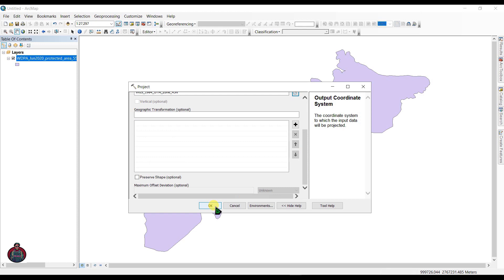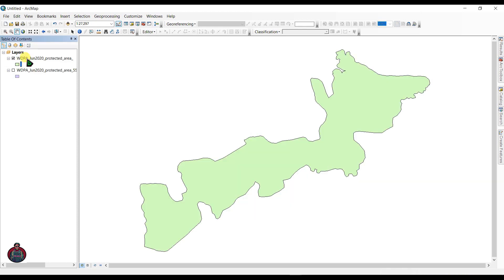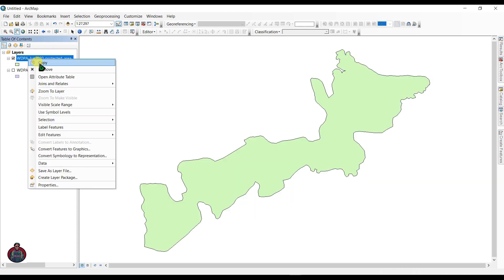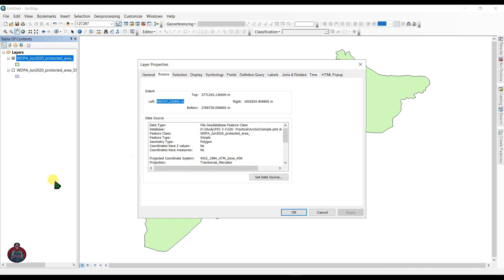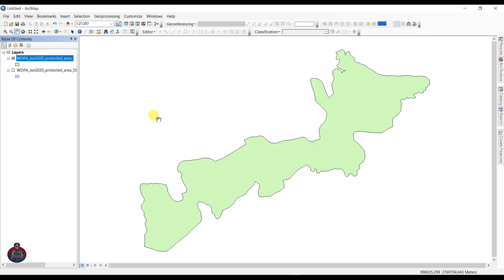In this file we have changed our coordination. Just go here, Properties, and you can see the current projection system is projected coordinate system WGS 1984 UTM Zone 45 North. After that, create a new blank map.